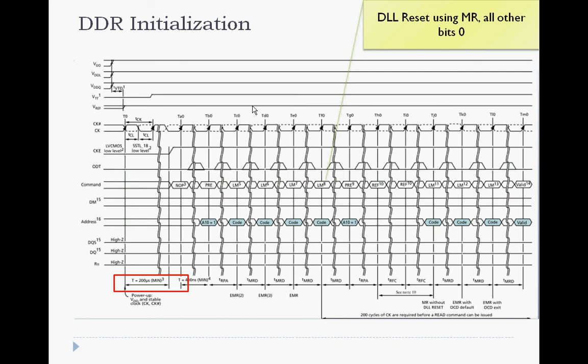Following that, a precharge command and two refresh commands are provided on the command bus.